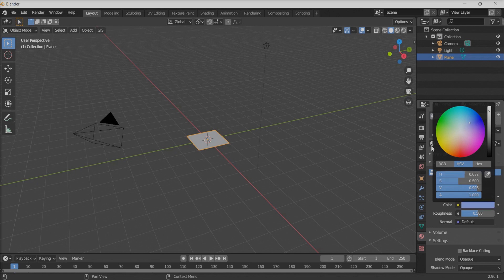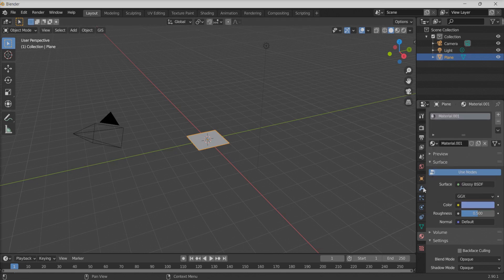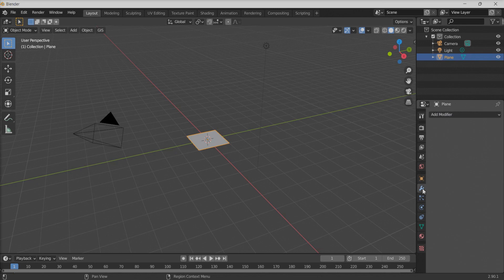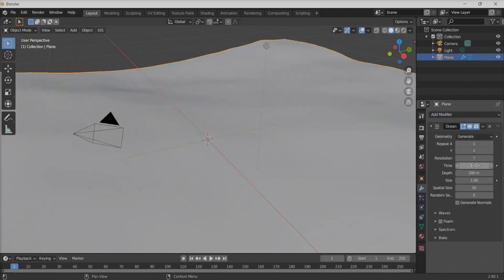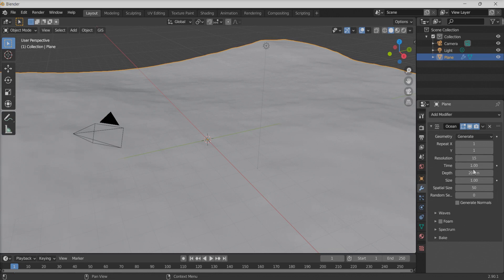I'm going to add a modifier called the Ocean Modifier, which is readily available in Blender, and then change a few parameters — like setting the resolution to 15. You can also adjust a few more parameters and create some waves.